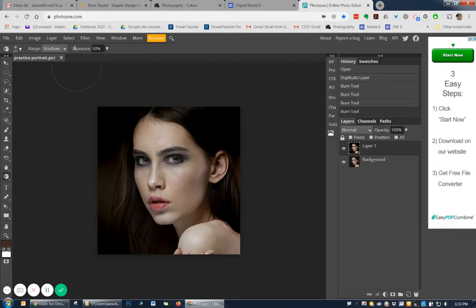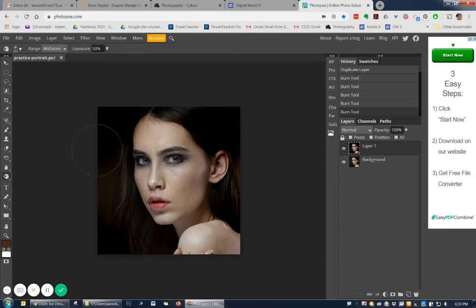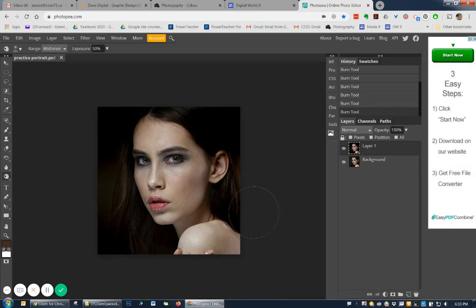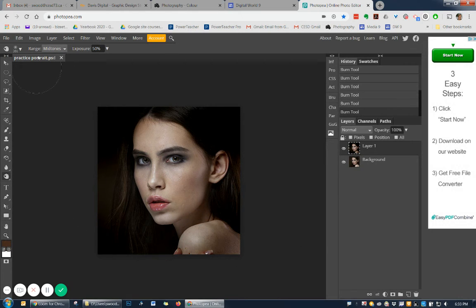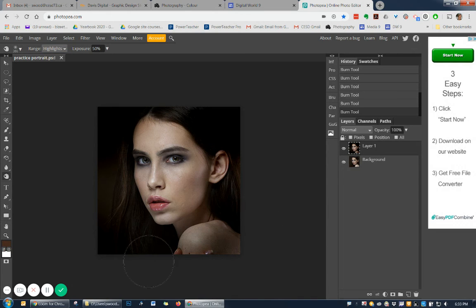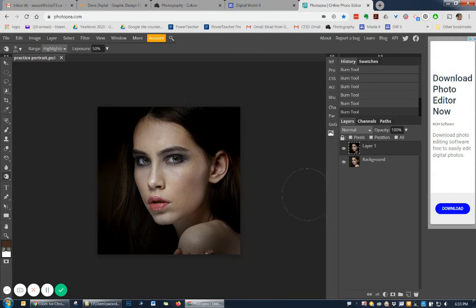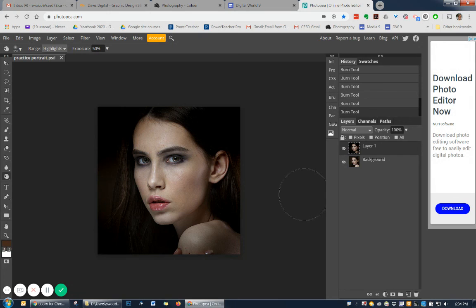And you could also burn your red tones. And you could burn your highlights as well. And that will get your lighter colors. So you're just going to work around your edges so that your edges become darker and your center of your photo becomes lighter.